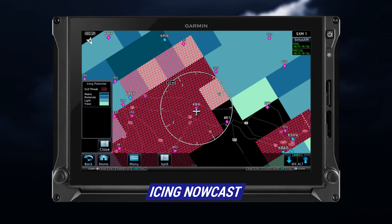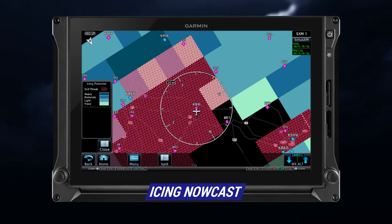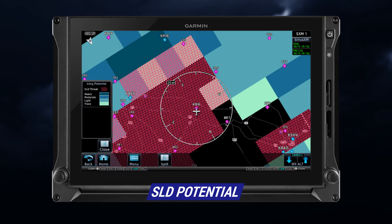Both the current icing potential, or CIP, and the supercooled large droplets, or SLD, are depicted. The CIP product is not a forecast, but a presentation of the current conditions at the time of the analysis. The SLD icing conditions are characterized by the presence of relatively large supercooled water droplets, indicative of freezing drizzle and freezing rain aloft.